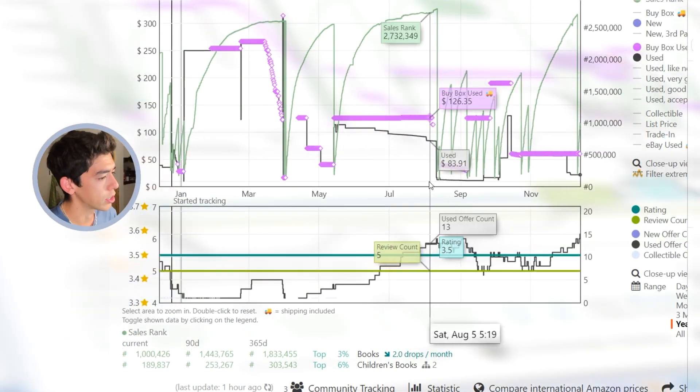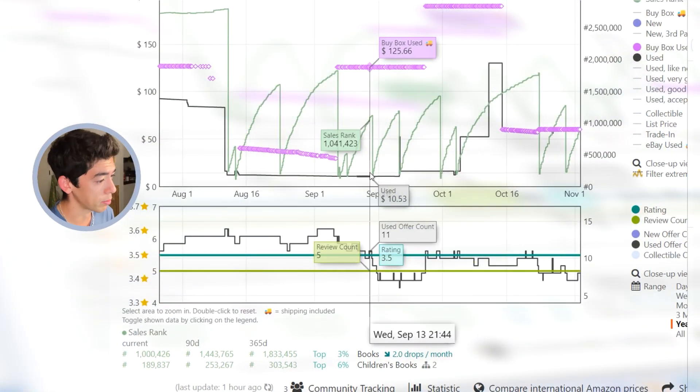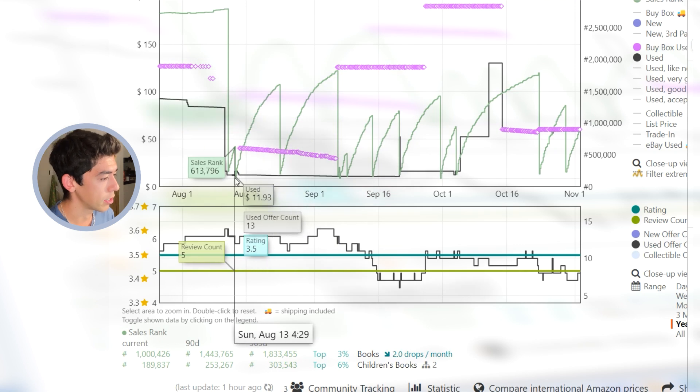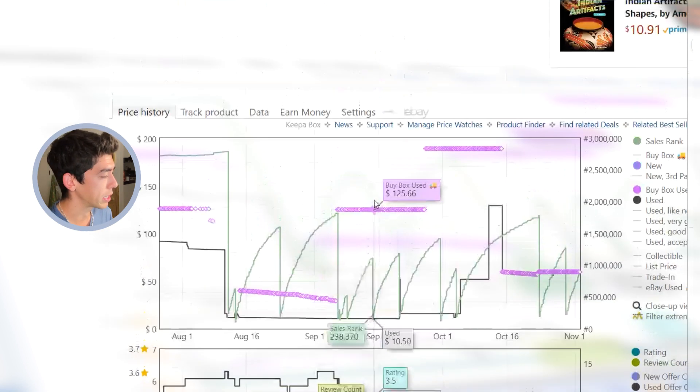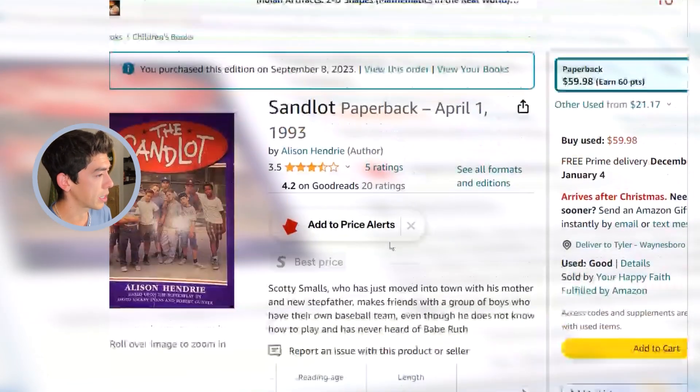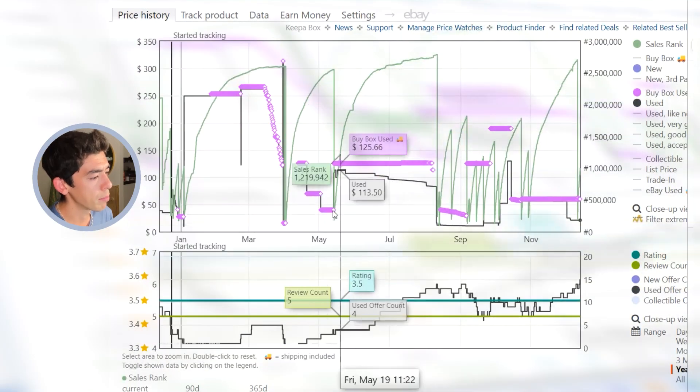This is The Sandlot. It's a really interesting Keepa graph. The reason why it's interesting is because the price has been really low here in August, September. About a month's period of time was right around $10 to $15. That's when I actually picked up a couple copies here.